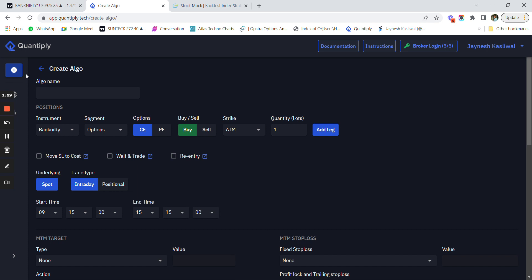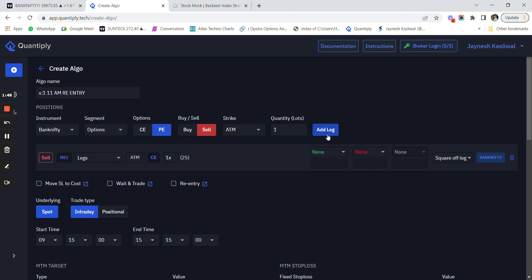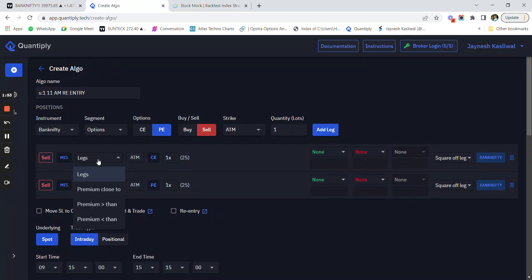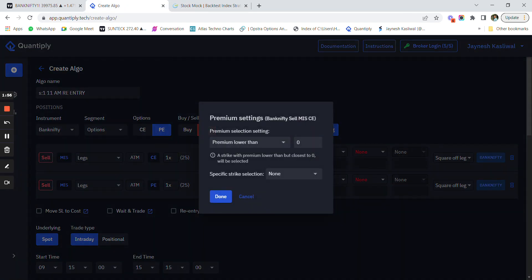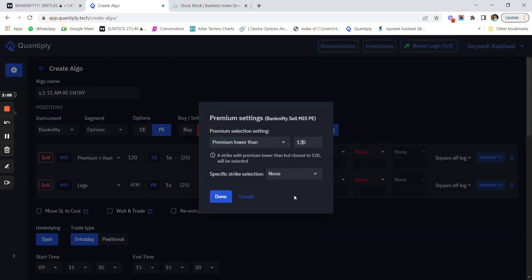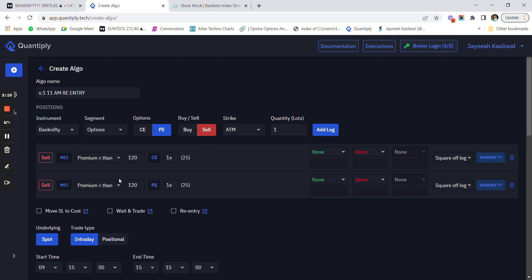Let's go to the plus sign — this is how you can create an algo. I'll name it 'S1 11 AM Re-entry.' I am shorting a call and shorting a put. Since we are using a closest premium here, I have to change the setting from 'legs' to 'premium lesser than.' Always remember to change the setting to 'lesser than,' and I will change the value to 120. Once I have set 'lesser than 120,' I can change the number of lots from two to three or whatever the required number.